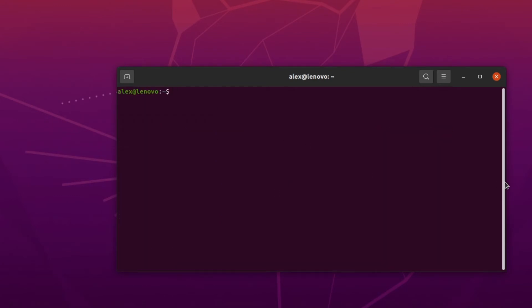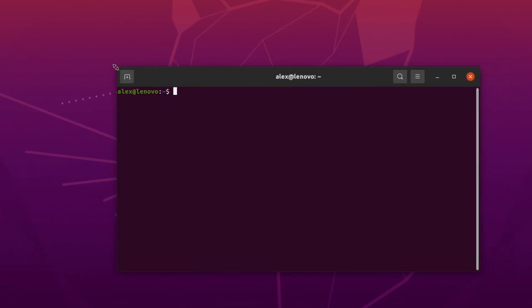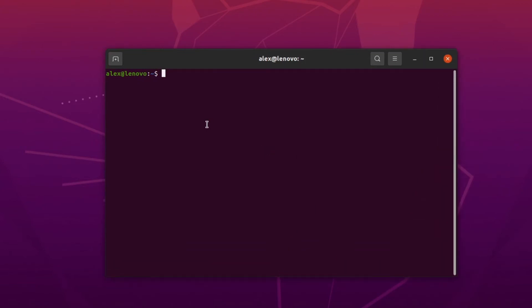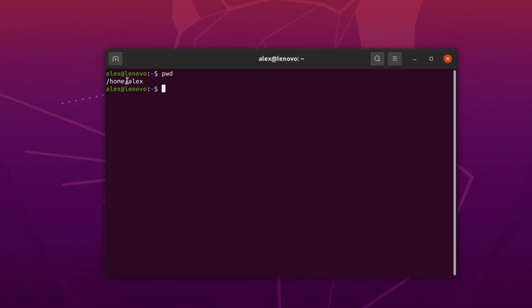When opening the command line, one of the first things we might need to understand is where we currently are in our file system. You can do that by typing the print working directory command, which is typed as 'pwd'. As we can see, we are currently in the home directory of user alex.